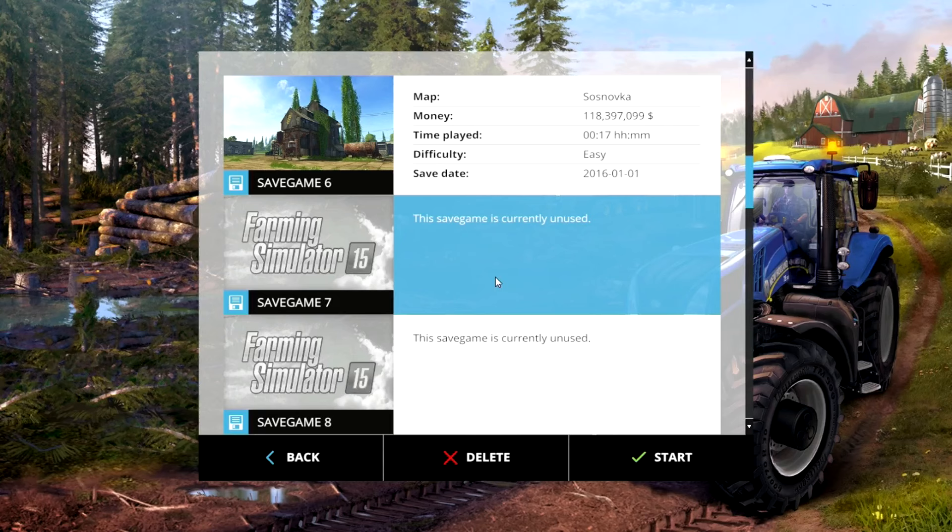Hello everybody, this is Shelby Lynn. Today I'm going to show you how to get unlimited money in Farming Simulator 15. I know other people have done tutorials about this, but I've never done a tutorial about this, so I want to do a tutorial about this.